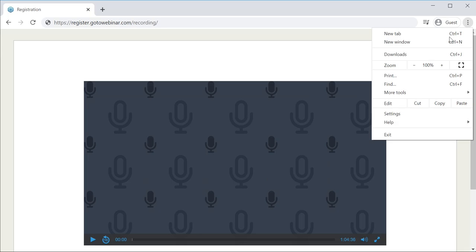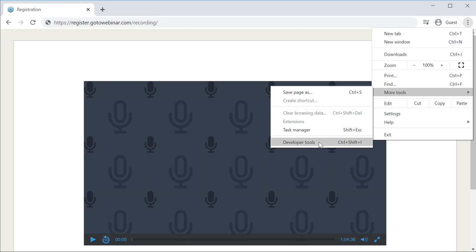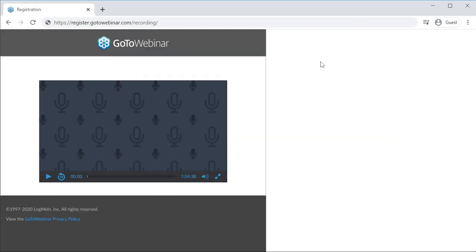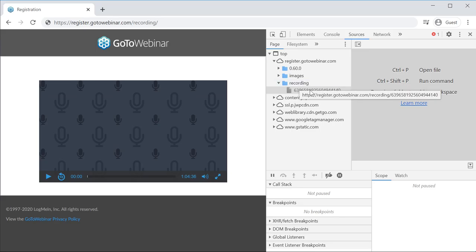Go to More Tools, then Developer Options. You can also get there by pressing Ctrl+Shift+I or by pressing F12. Click Developer Options and go to Sources.